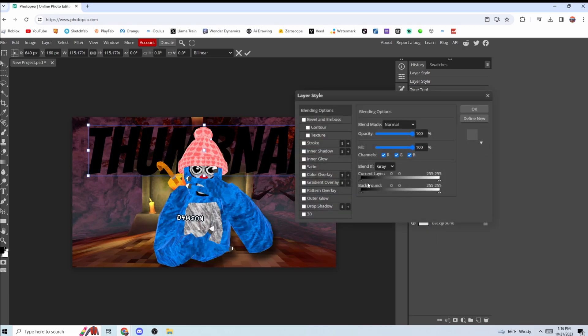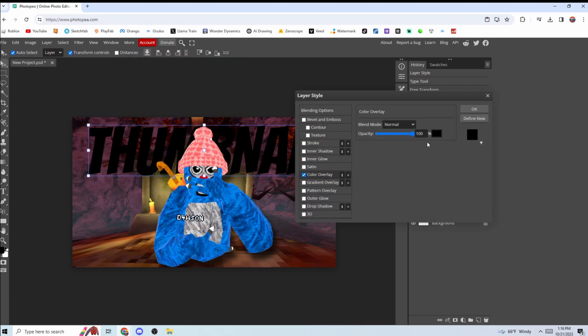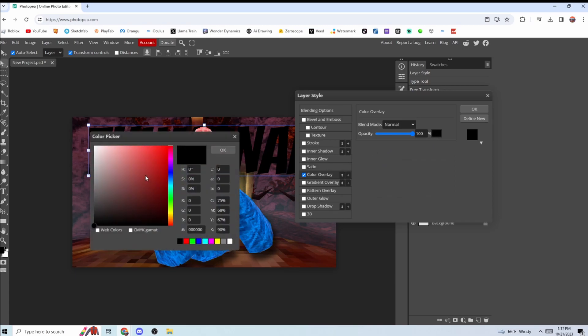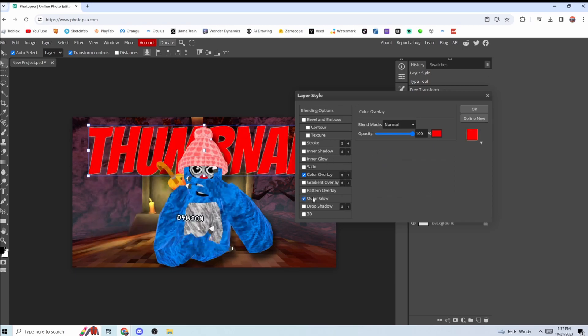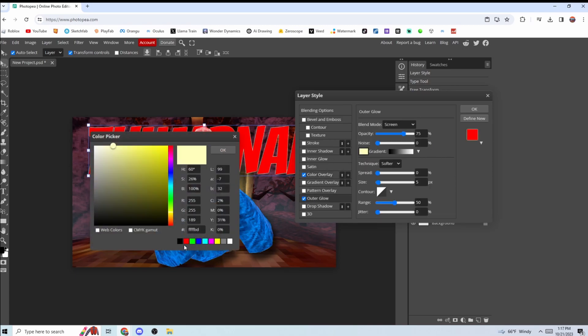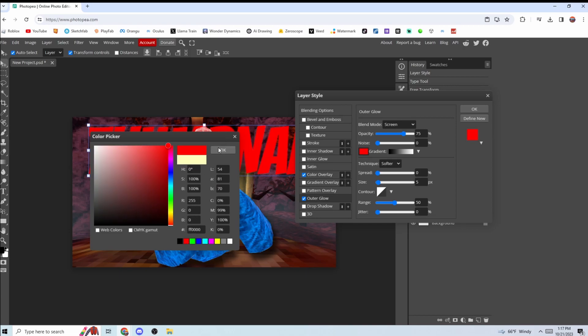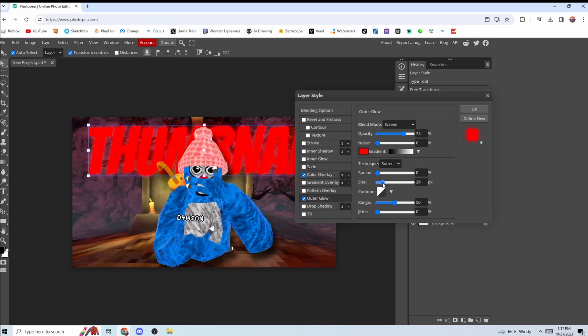You can make the text look cool. Right click, Blending Options, Color Overlay. We can make it like red, sure. Then you can give it an outer glow, make it red. Yeah, give a big outer glow, turn down that...